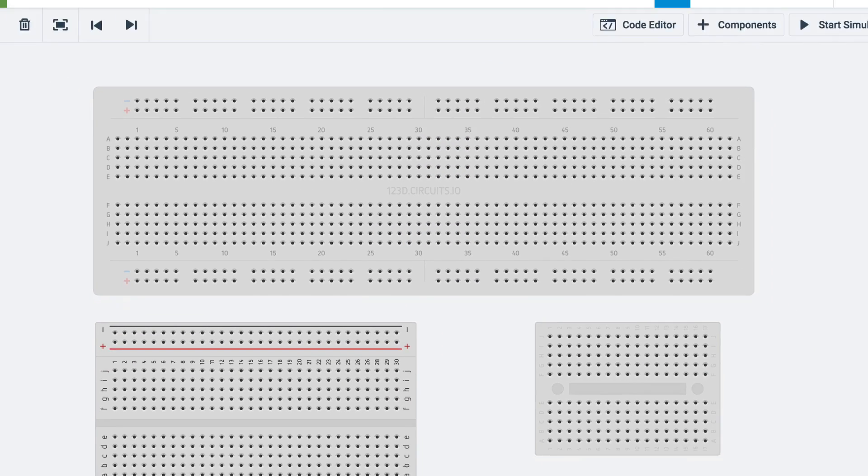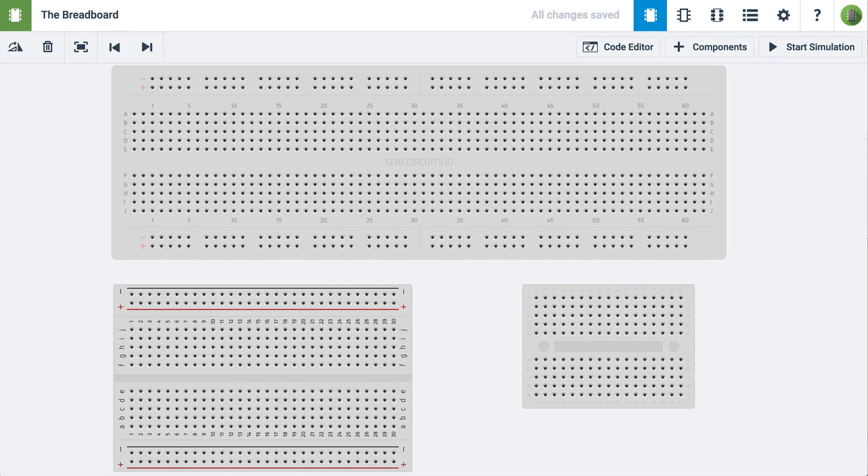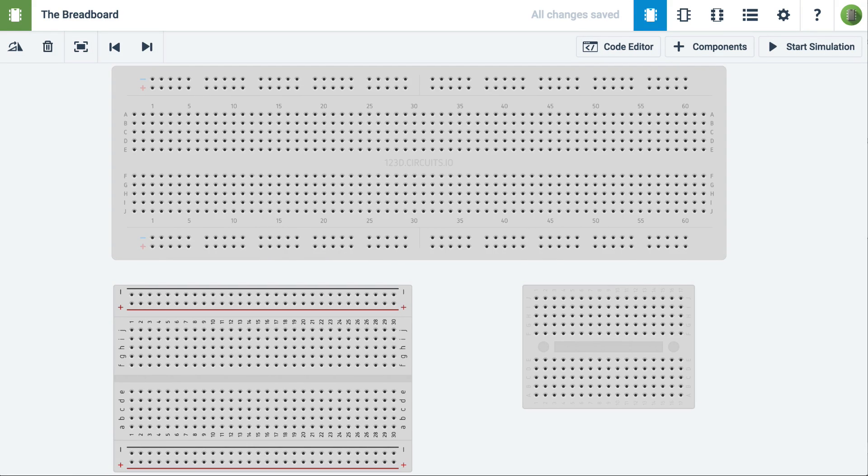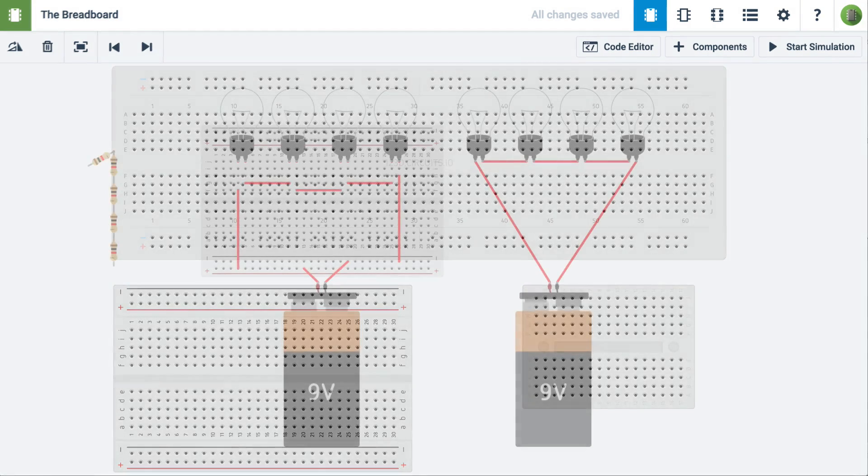Did you know that 123D Circuits has several different sized breadboards to choose from? Let's continue with a few example circuits.